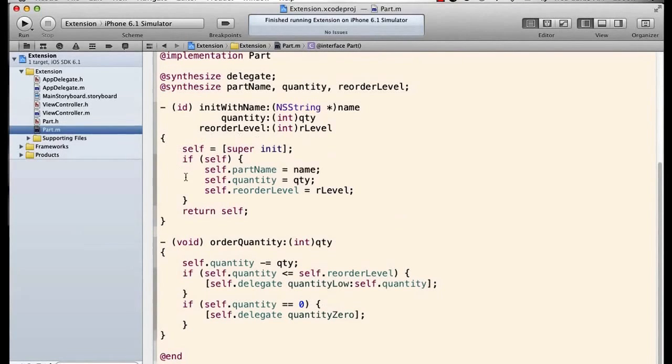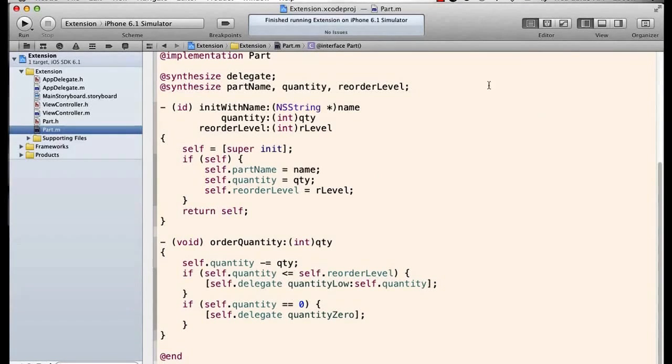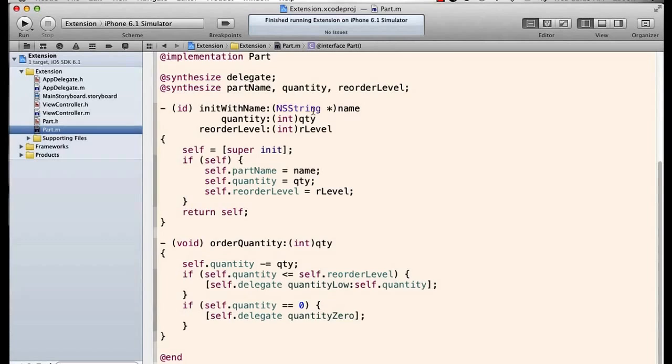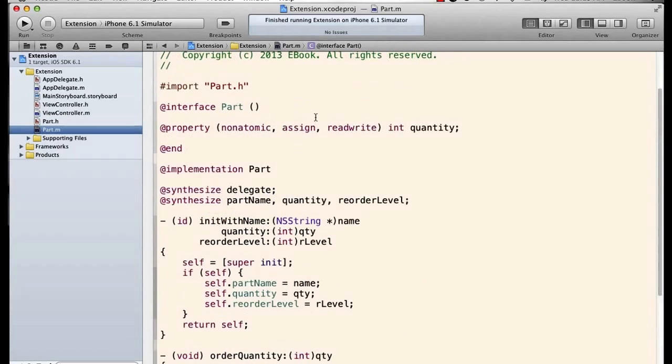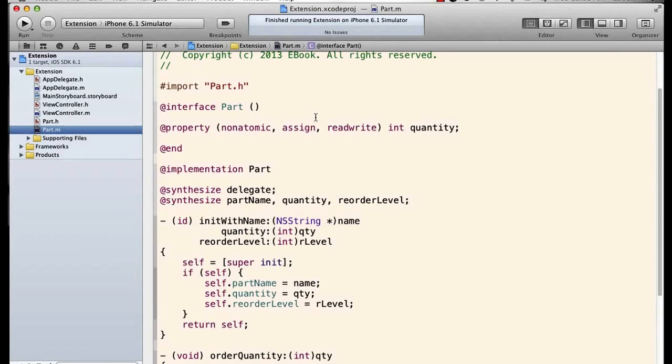And of course that made my error messages down here where I'm setting the quantity go away, because I do have a setter when I get to the implementation. When I synthesize the quantity, a setter is created.